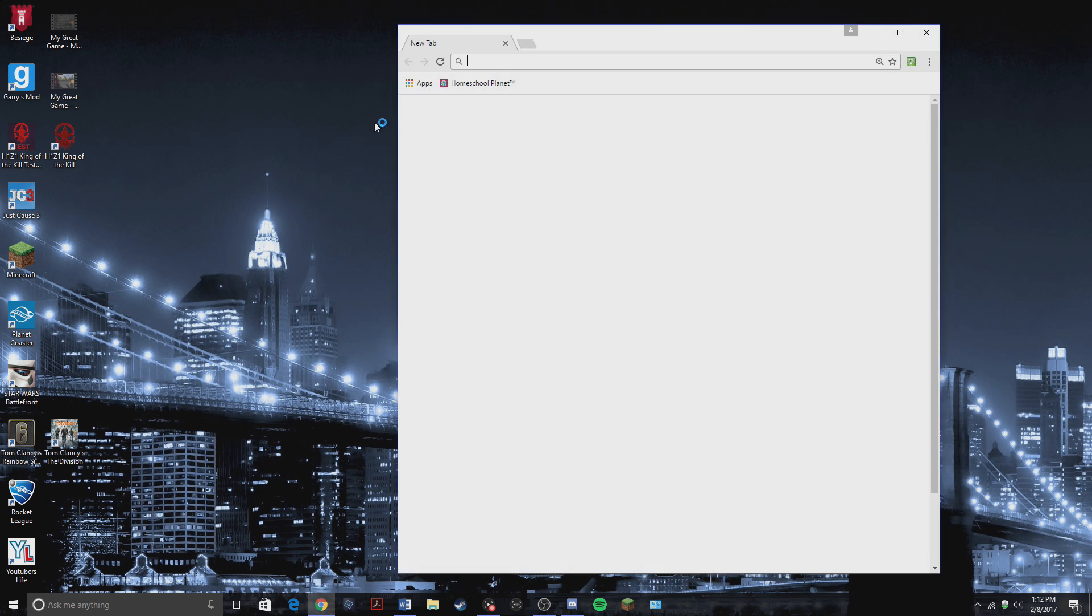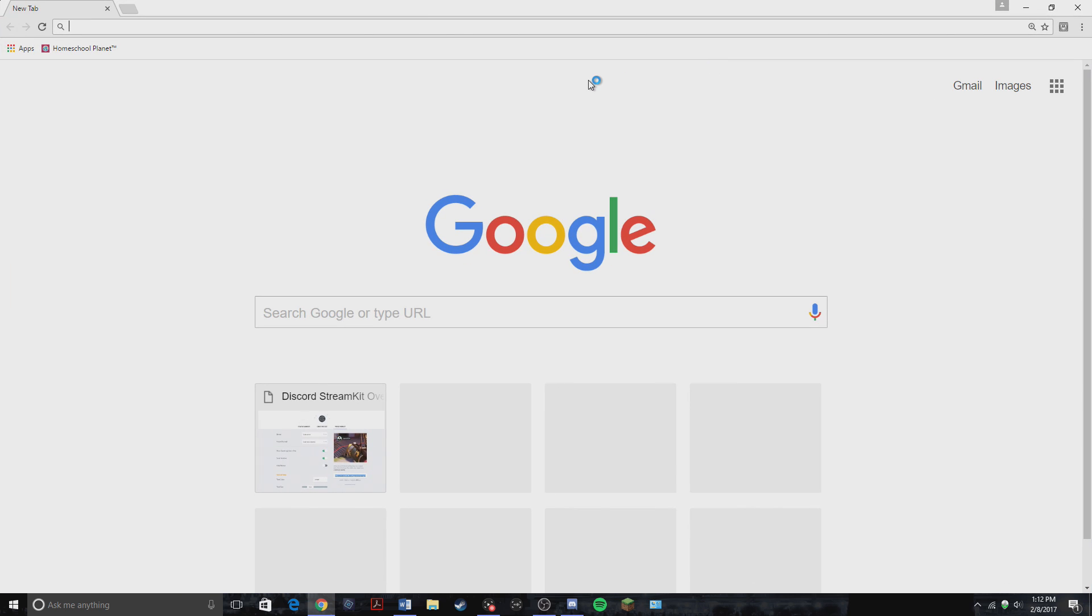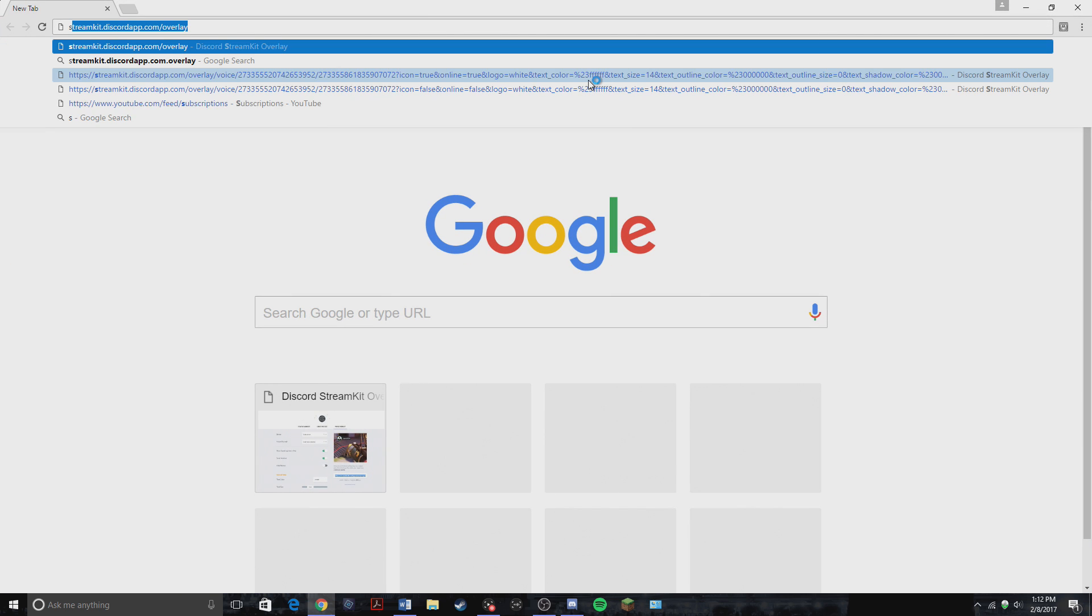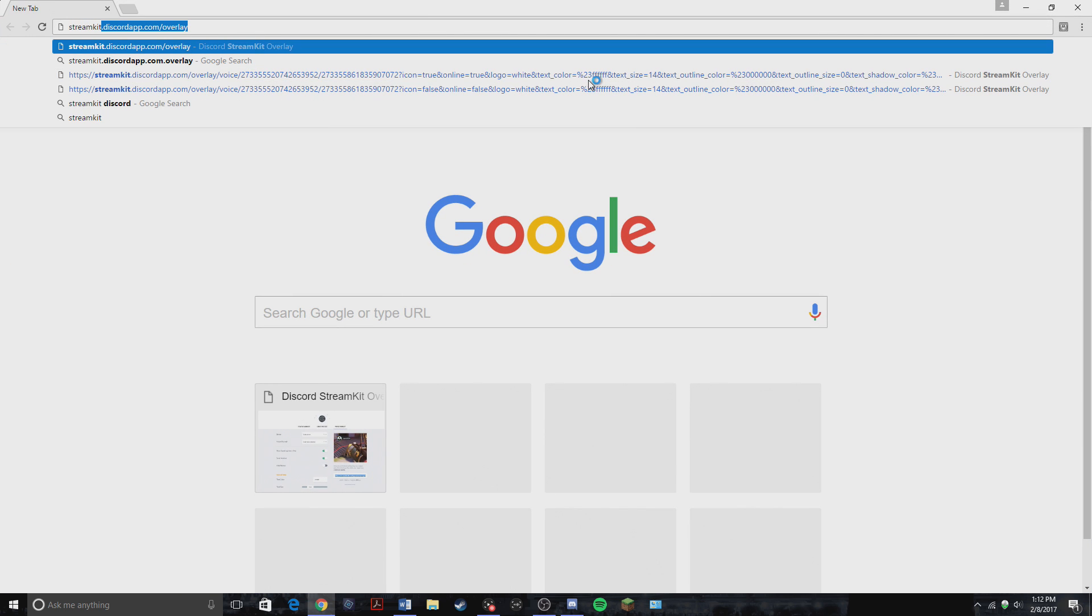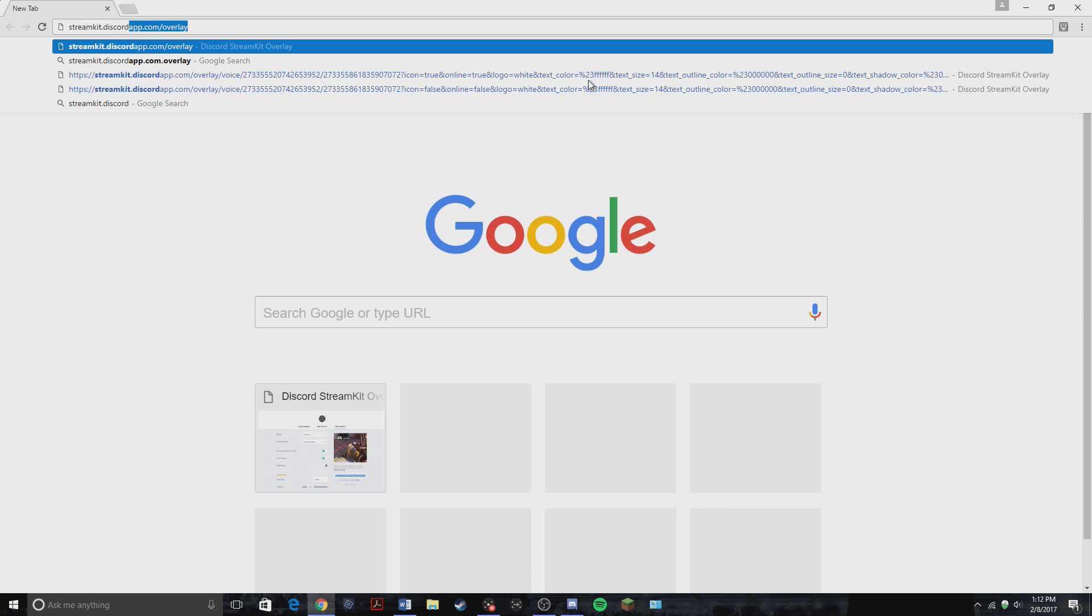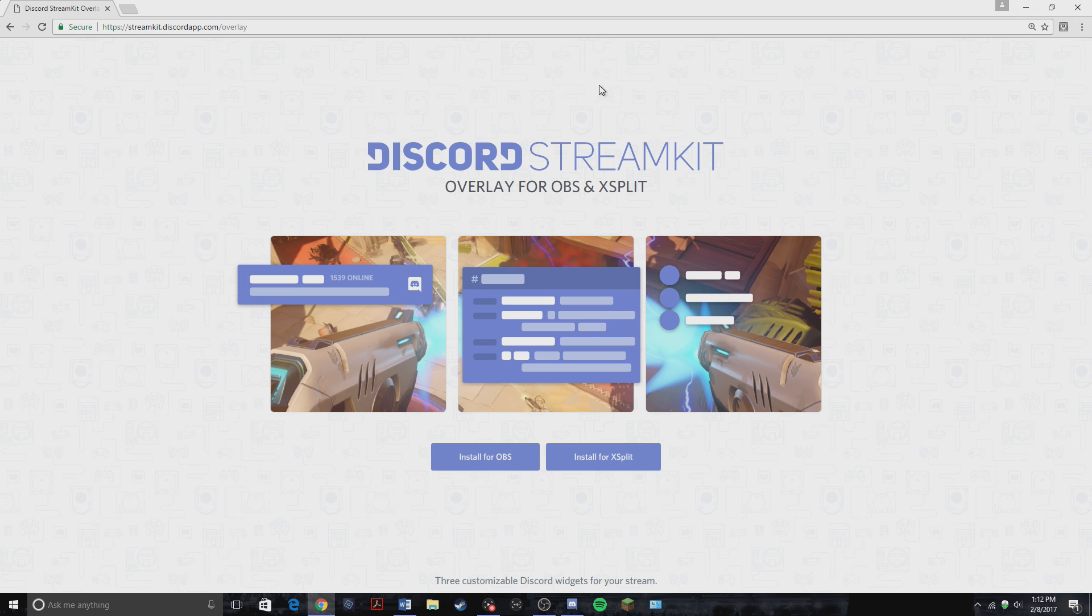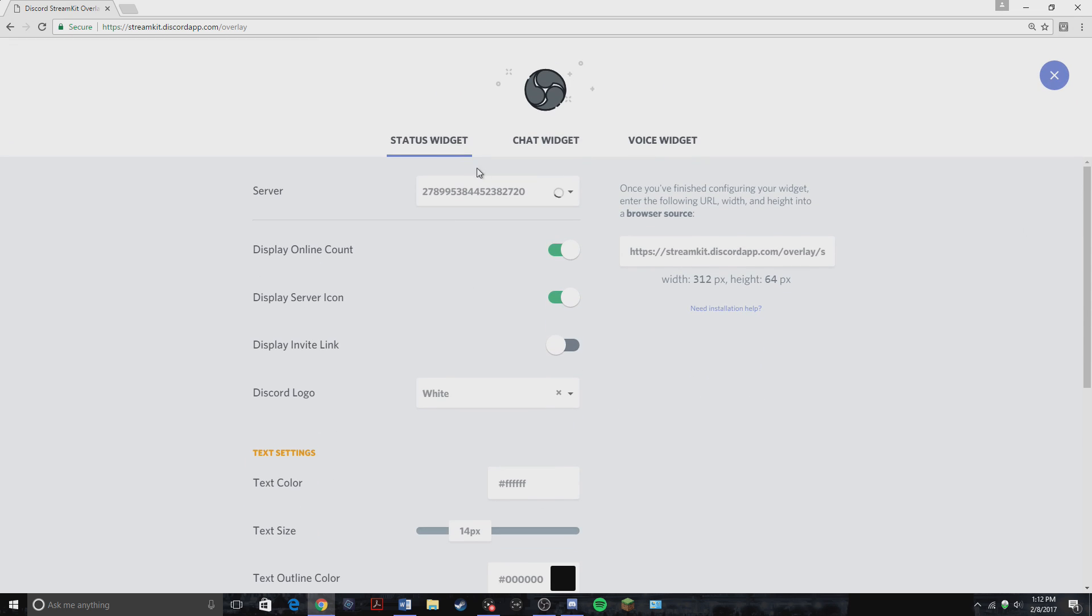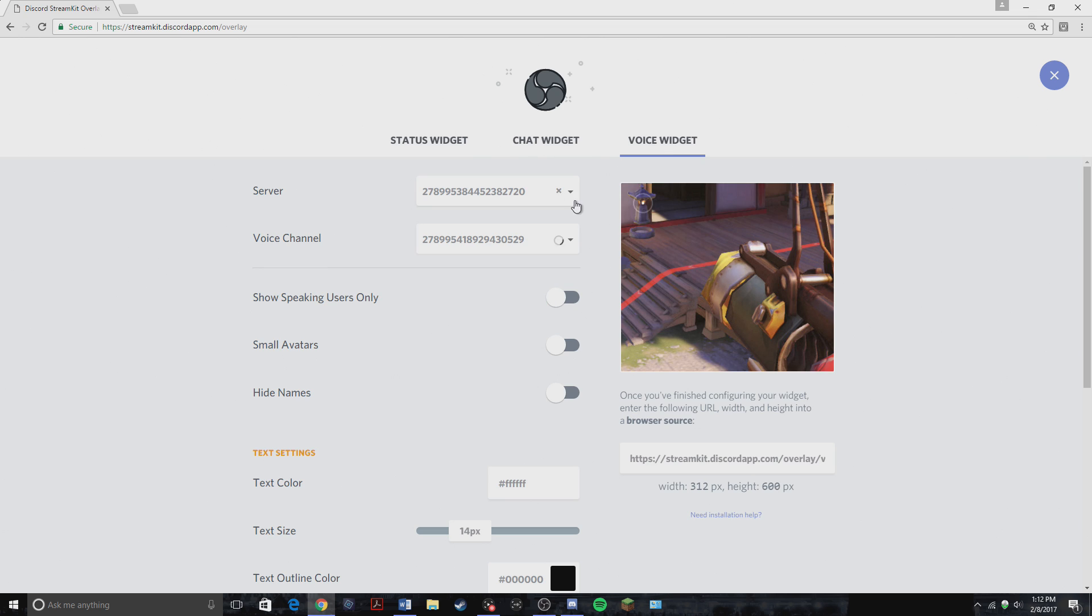So just go into your internet and type in streamkit.discordapp.com/overlay. And that will take you here. You want to install for OBS. We don't want to use status widget or chat widget. So I'm just going to undo that. Go right to voice widget.